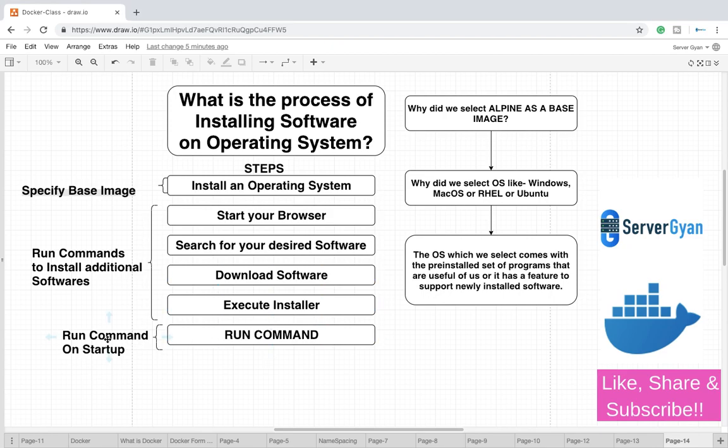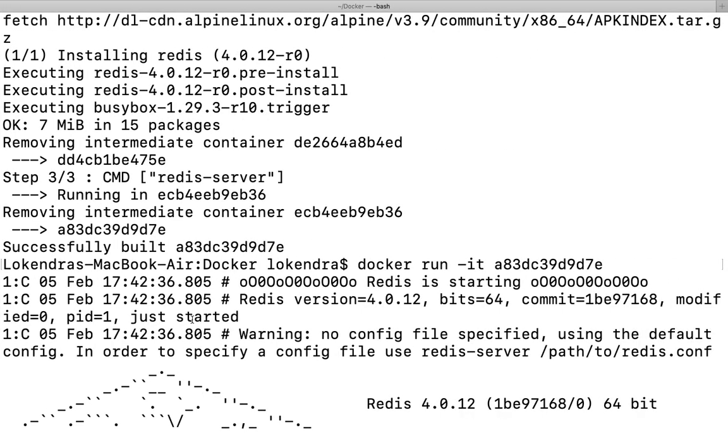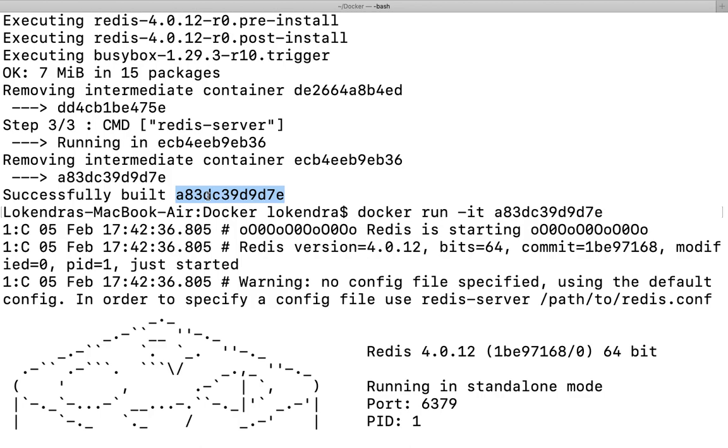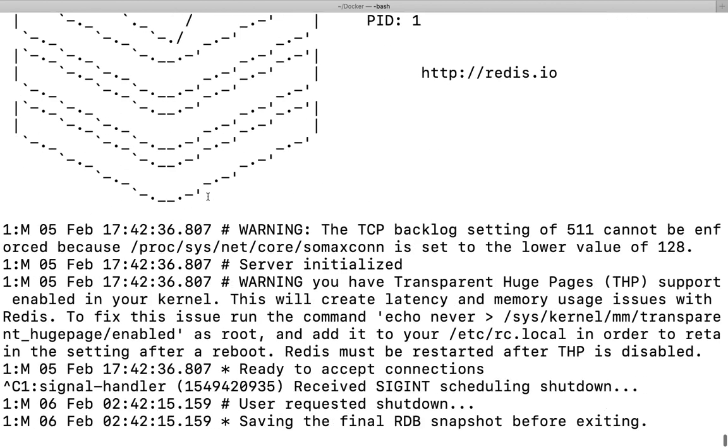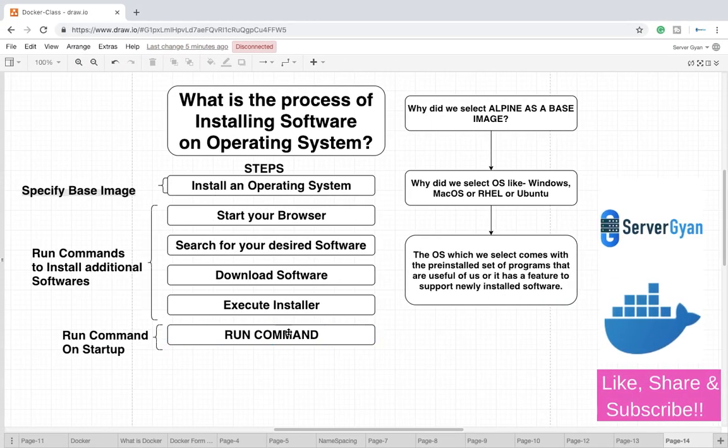Then what you are going to do here is you are going to run a run command, it means what command you want to be there at a startup. Finally the command like redis-server is executed, then running in this is the container ID or this is the particular image ID where this command will be executed. With the help of this image we can obviously start this container. This is what is happening here, and now I hope that you can understand why do we need base image.